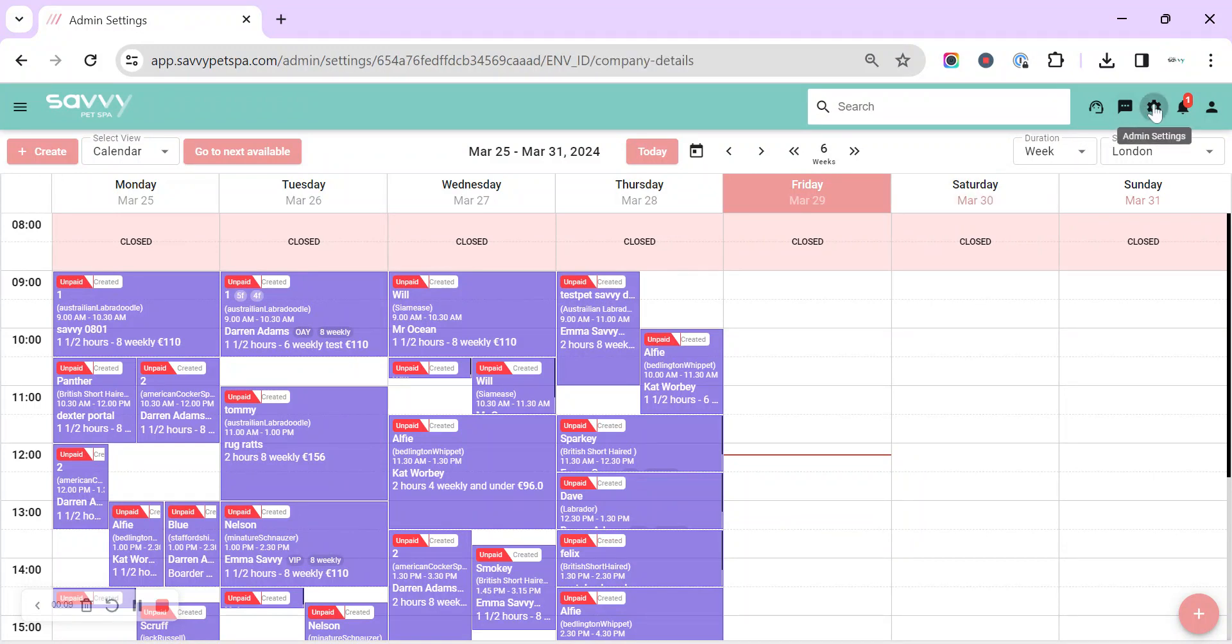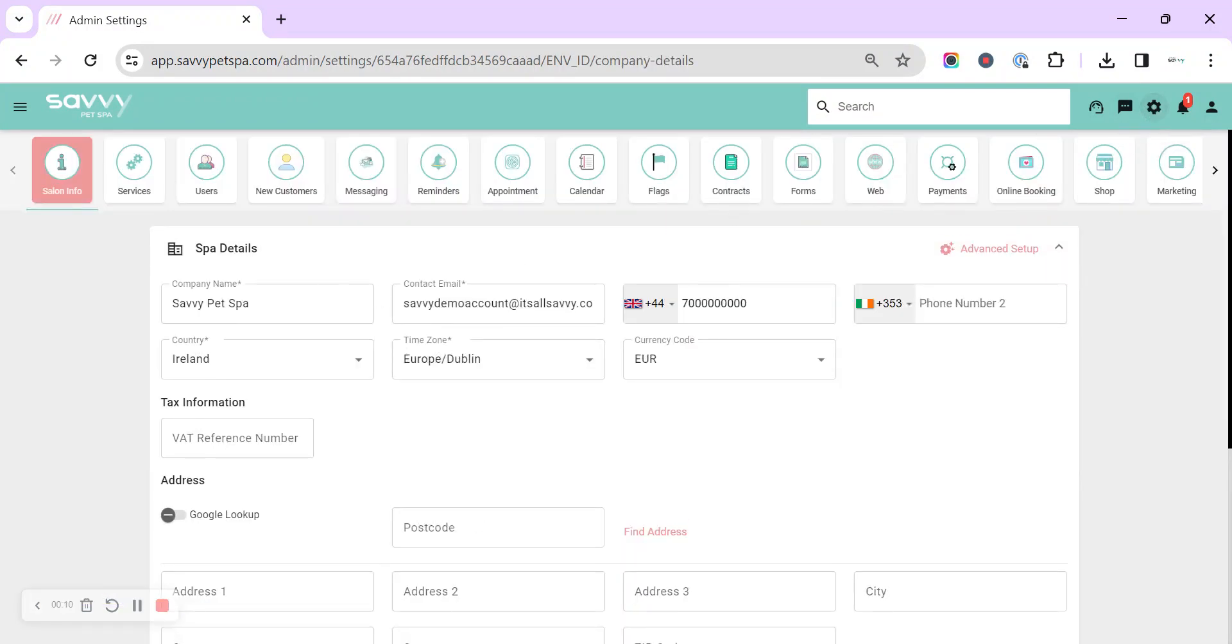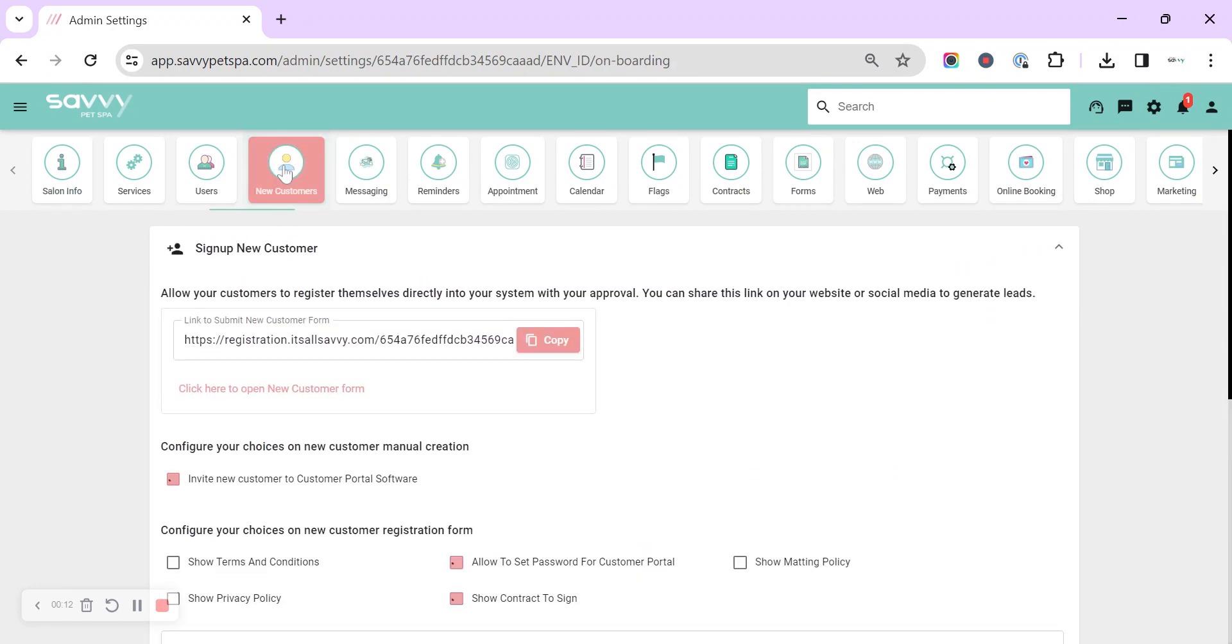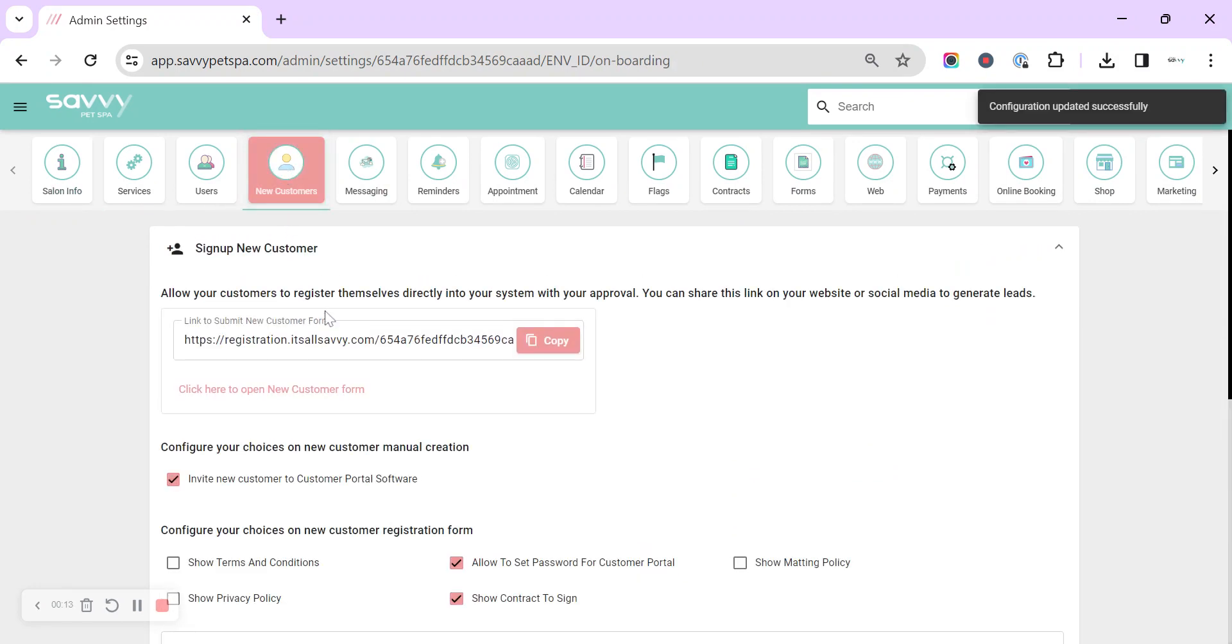So up in the top right cog we can find our new customers icon and we can go through all of the onboarding options.